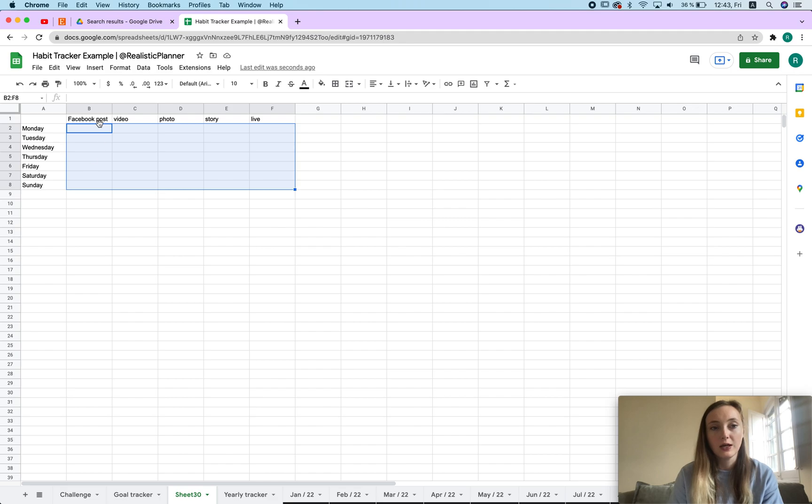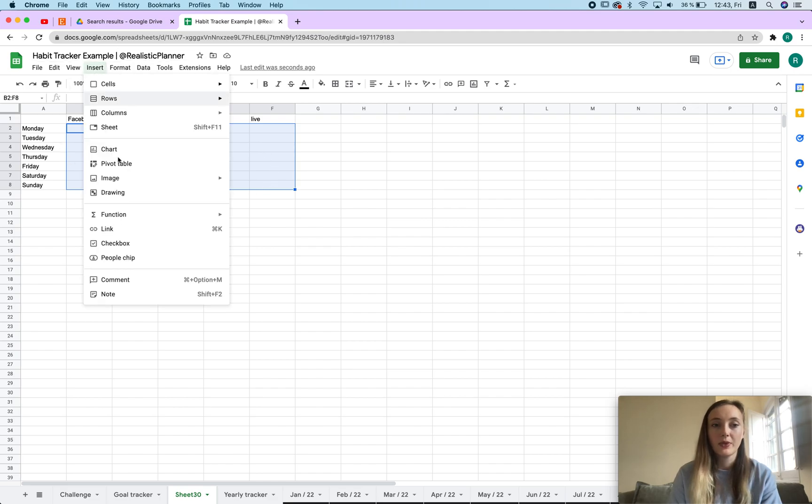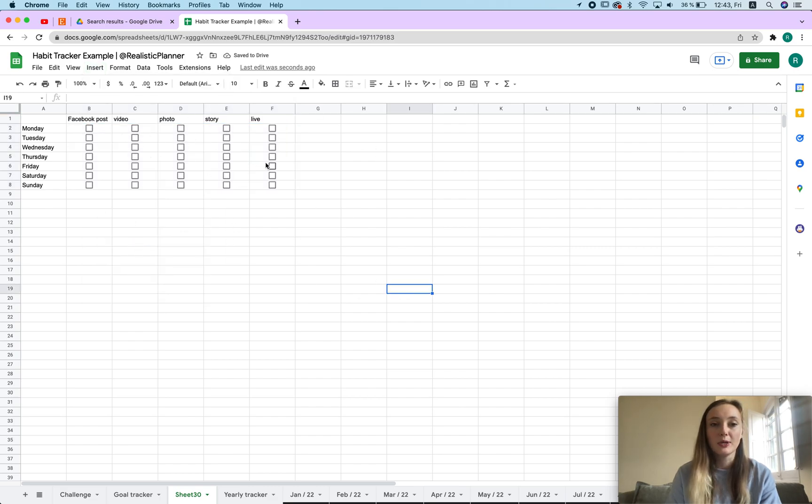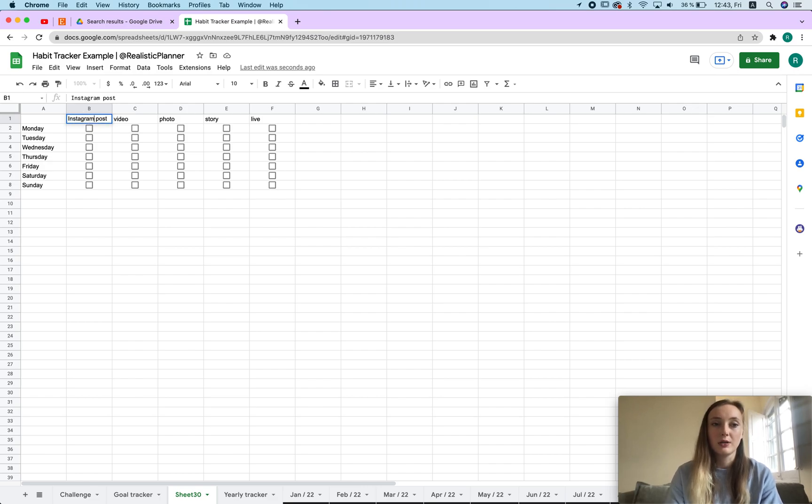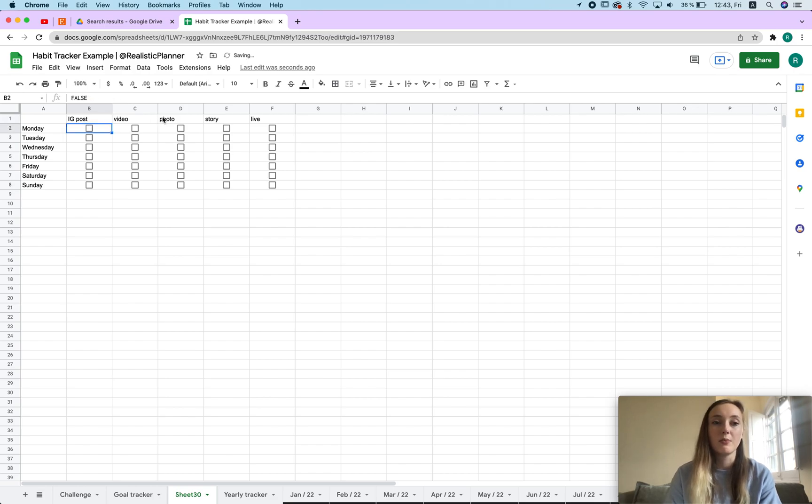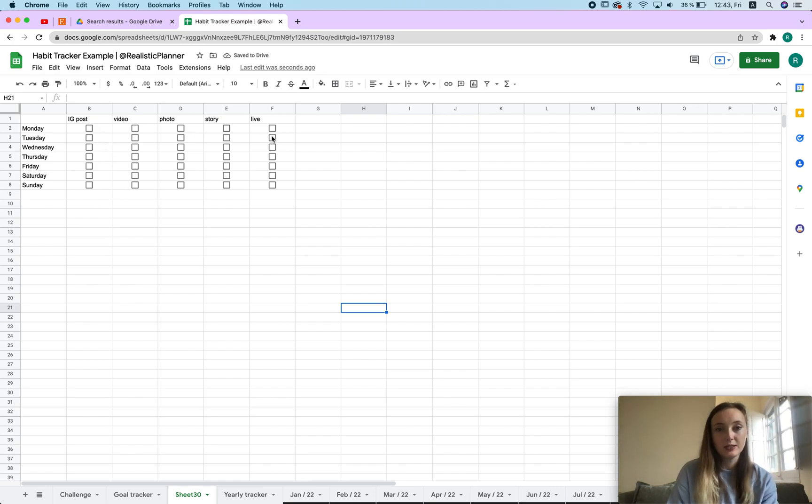Now we're going to select this where we're going to have the checkboxes, so I just select this, click insert and click checkbox. As you can see all of my checkboxes are over here. It's really up to you what you're going to write here, it really doesn't matter.